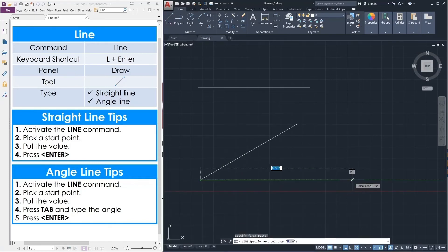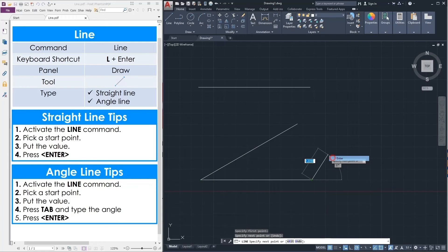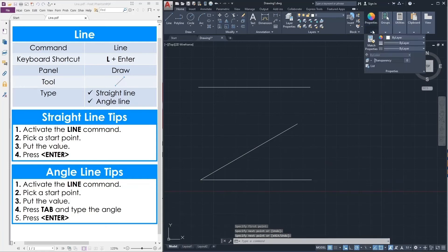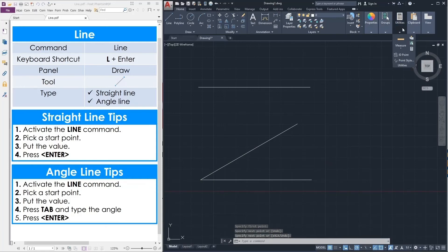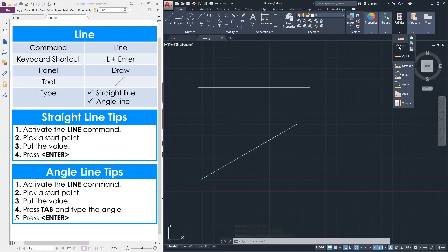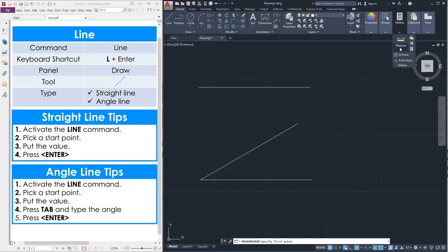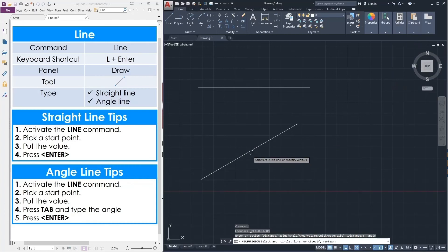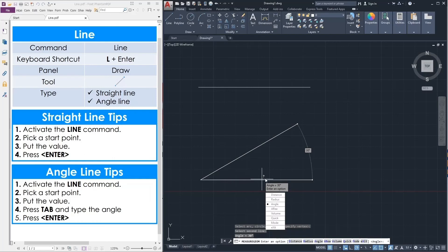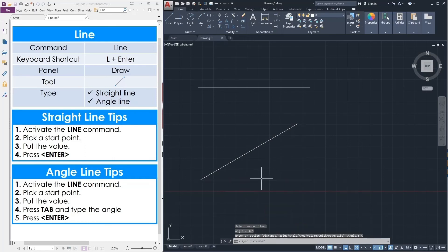We can click another line here. After that we can go to properties, no no, we can go to utilities. From here you can find measure distance, then angle. Click this line, click this line. You can find the proper angle. So now you can draw any straight line and also angle line.